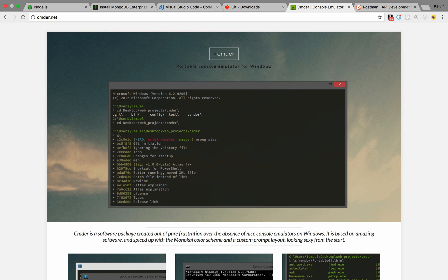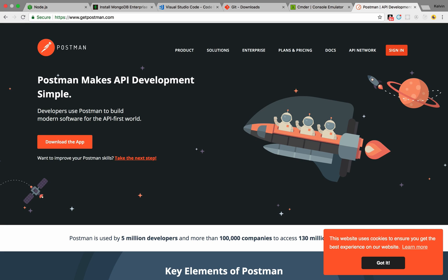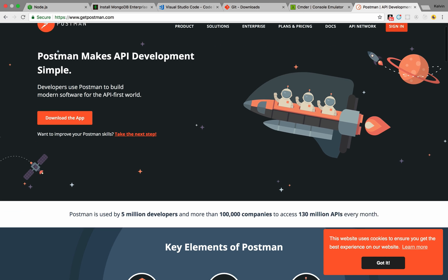And then to test our backend, we're going to be using an application called Postman. And don't worry, I'm going to include all the links in the description.